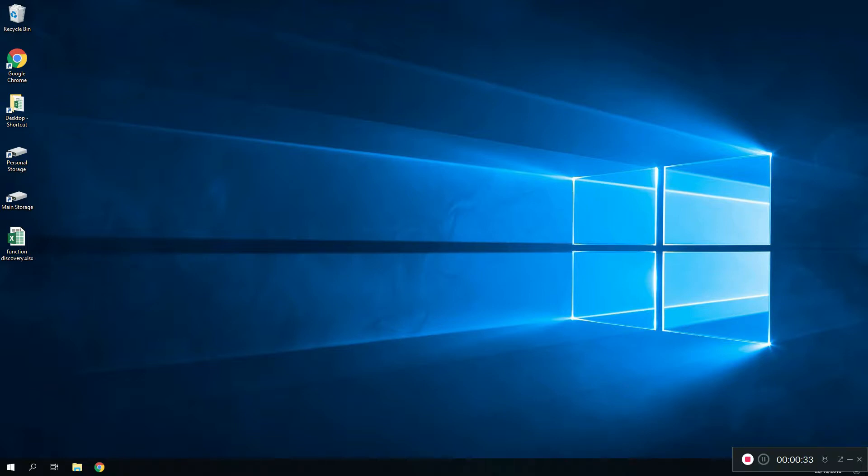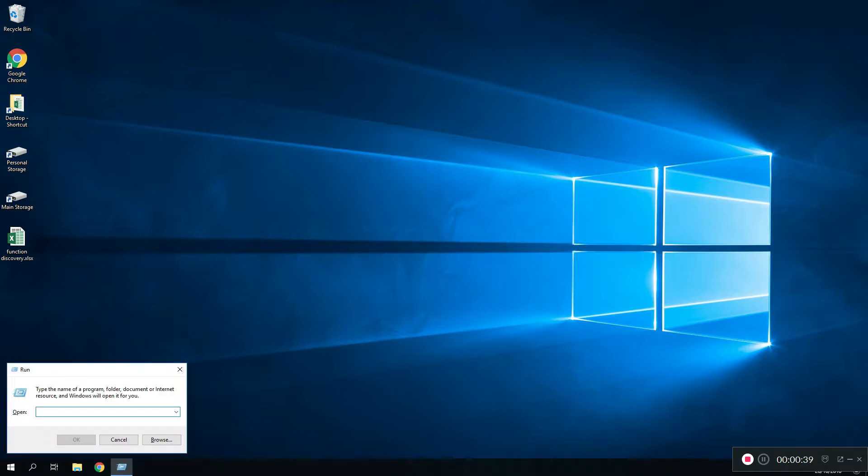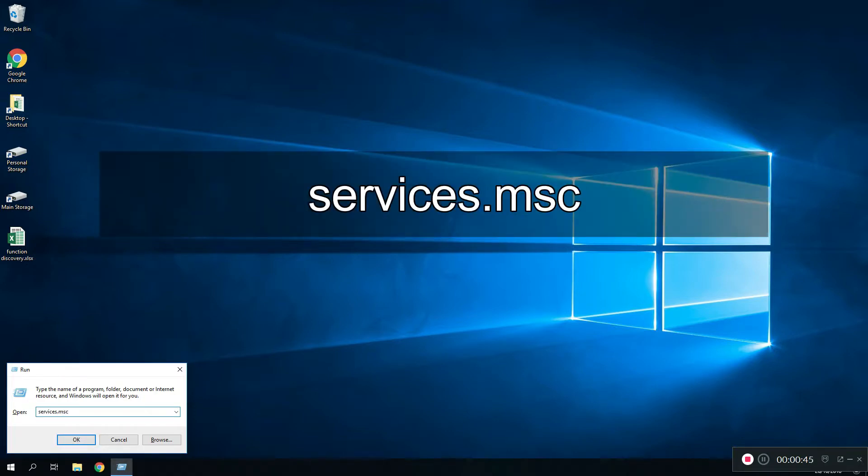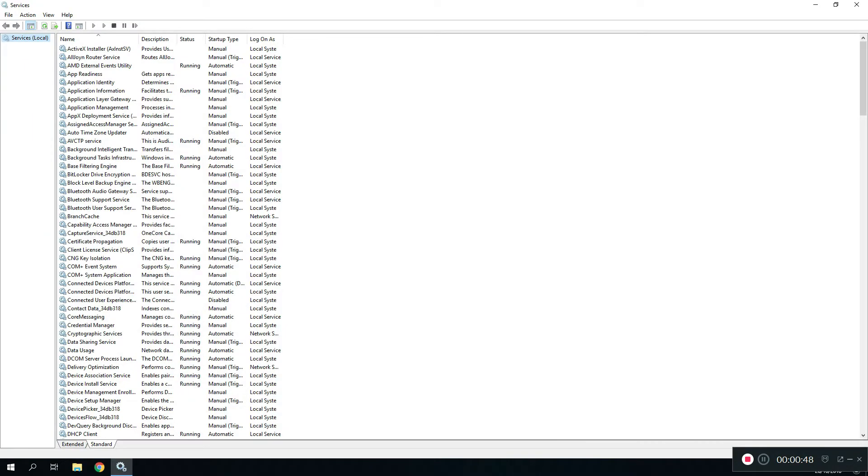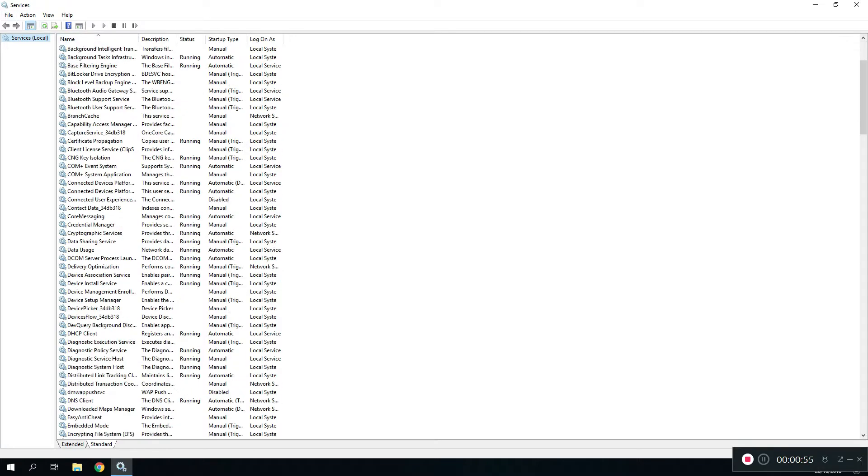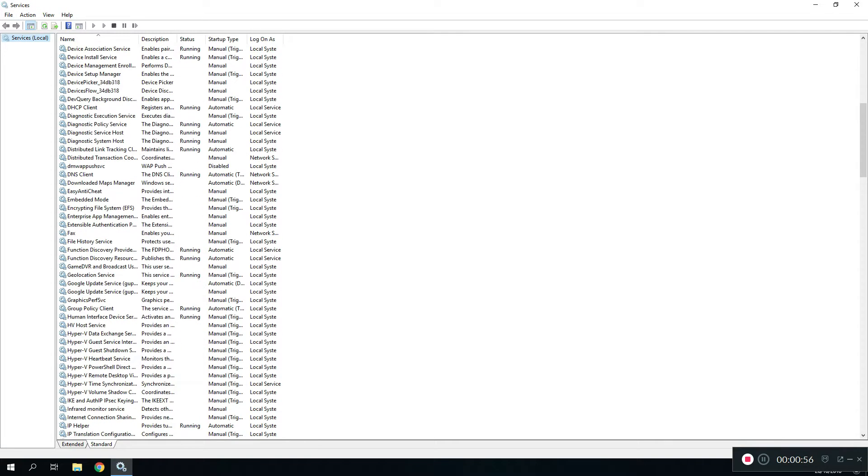First of all, what you want to do is navigate to your keyboard and click Windows and the R key. Then you want to type in services.msc. Once you're done with that, you want to click on OK.